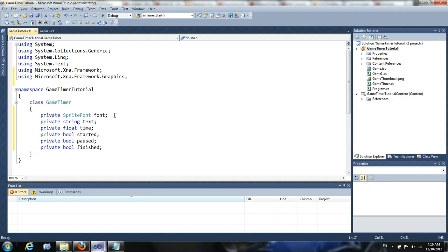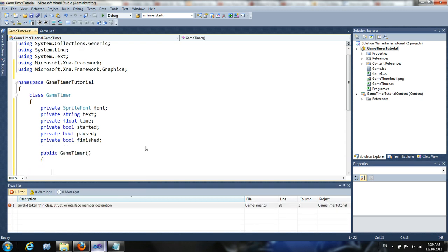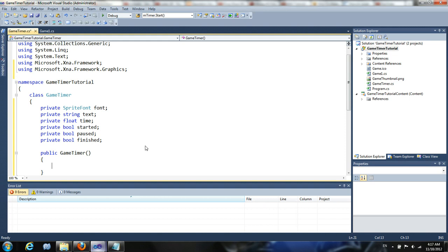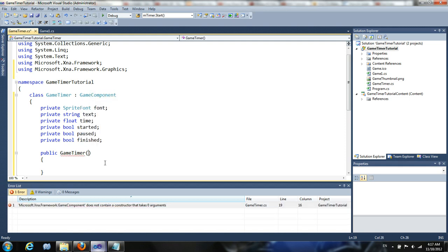So basically, now we're just going to create a basic constructor. But before we do this, we should think about making this a game component. It might be a good idea. But it could also be a good idea to make it not a game component. But for the purposes of this tutorial, I'm just going to show you how it would work as a game component.